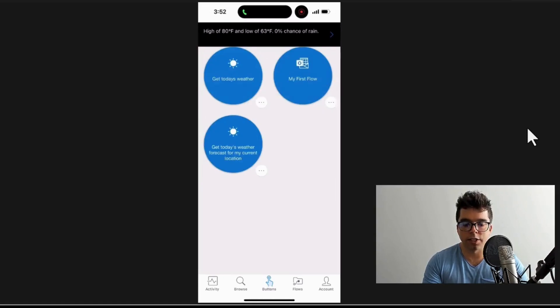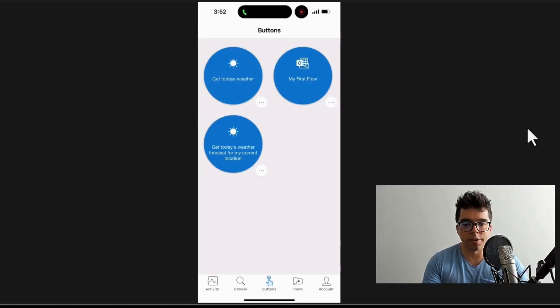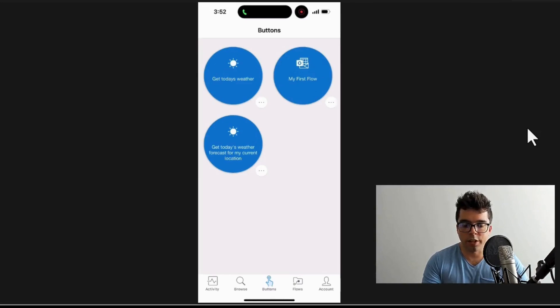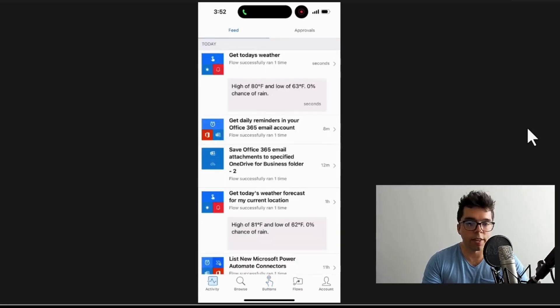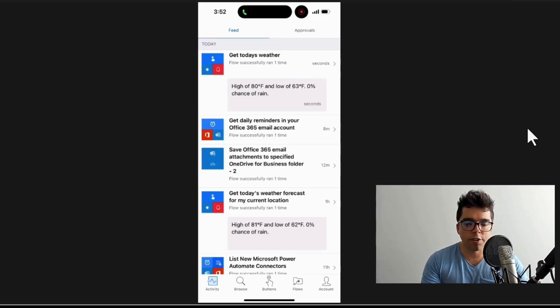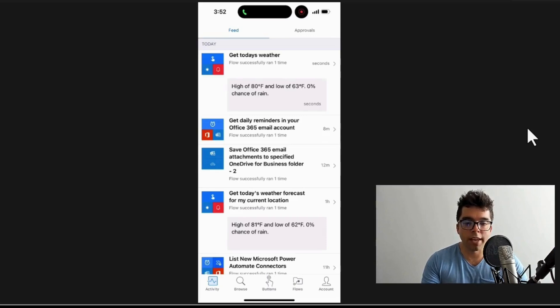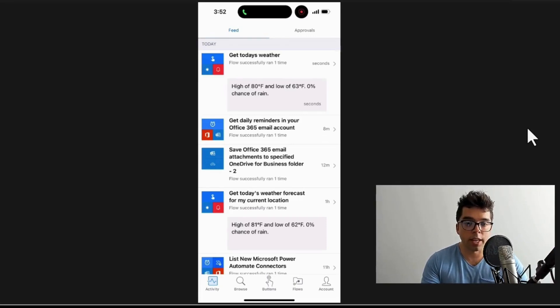If I go to activity, you can see here this first one - 'Get today's weather' - and it's even providing the last notification that it sent me. This notification action that it utilizes is sending notifications through the Power Automate app, and so that's where